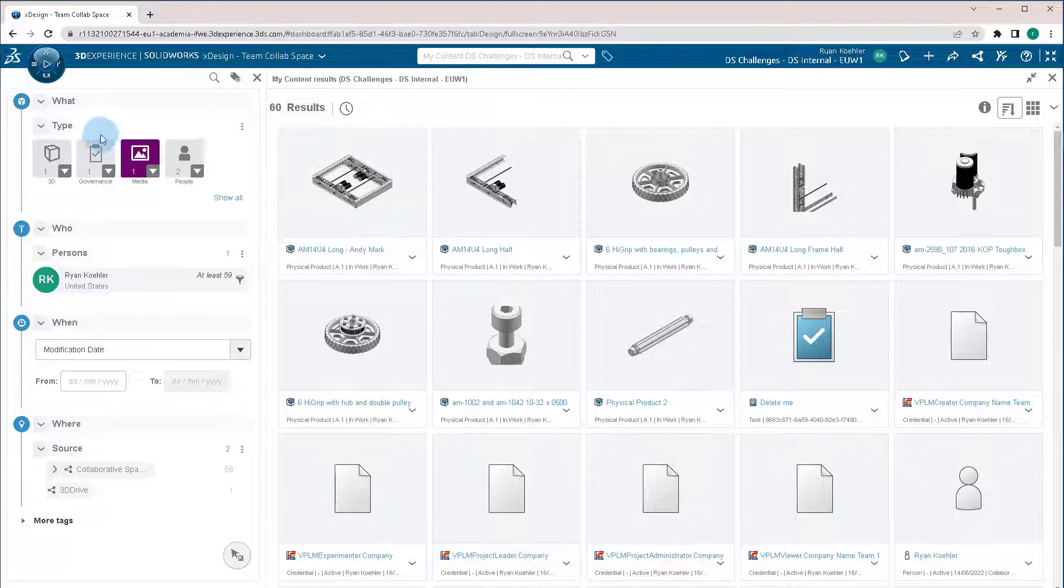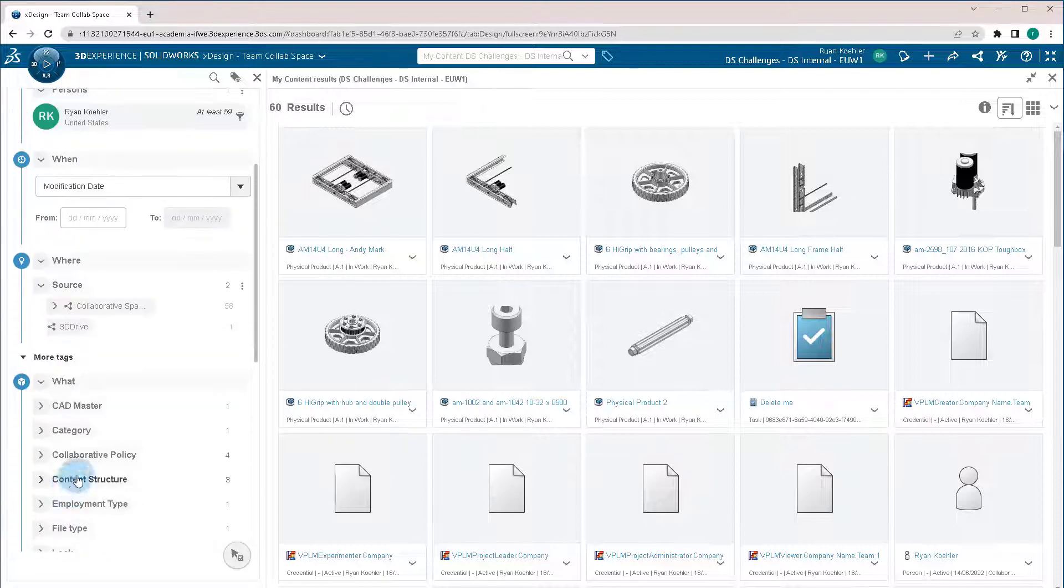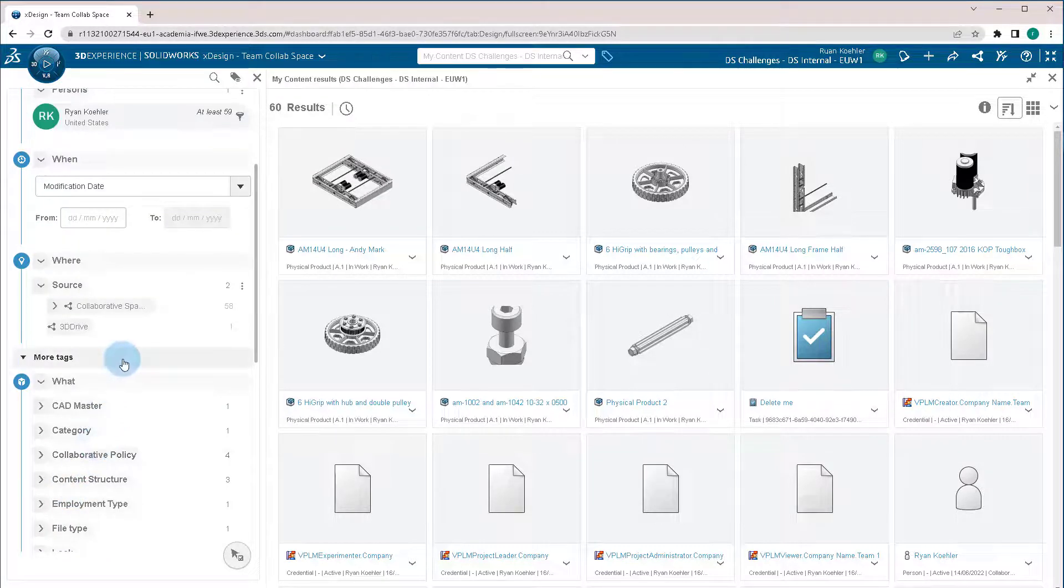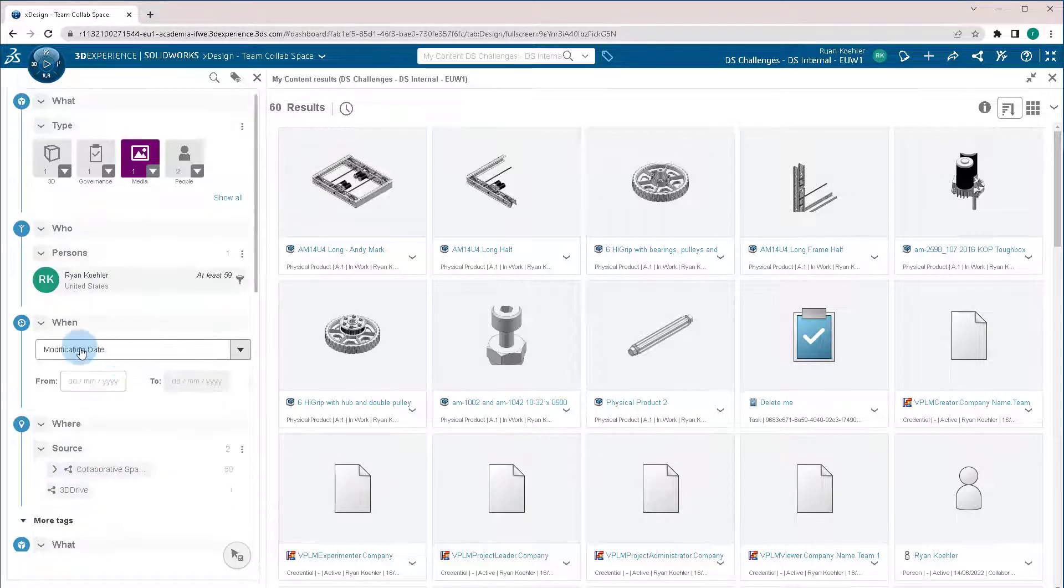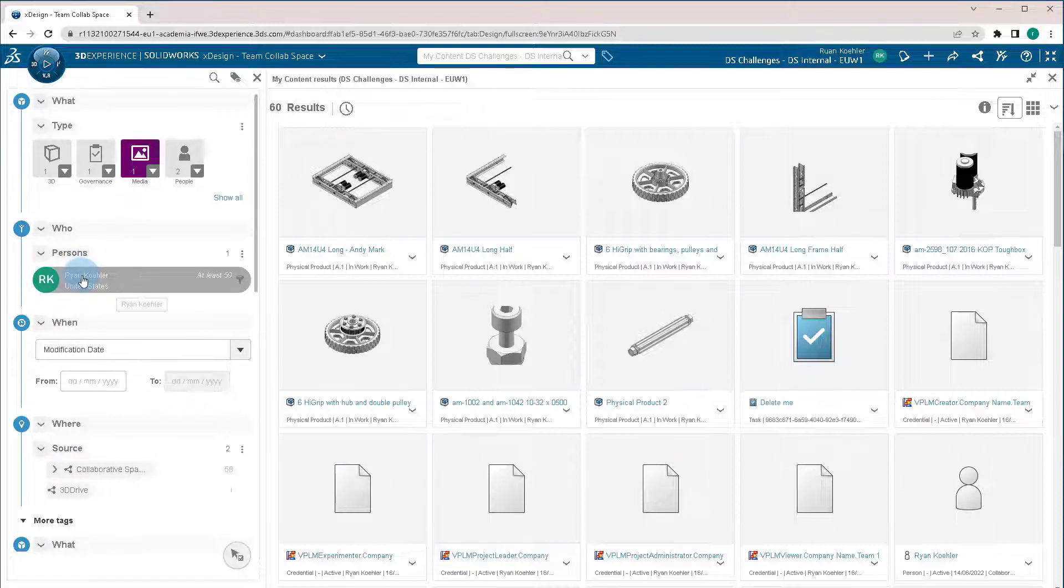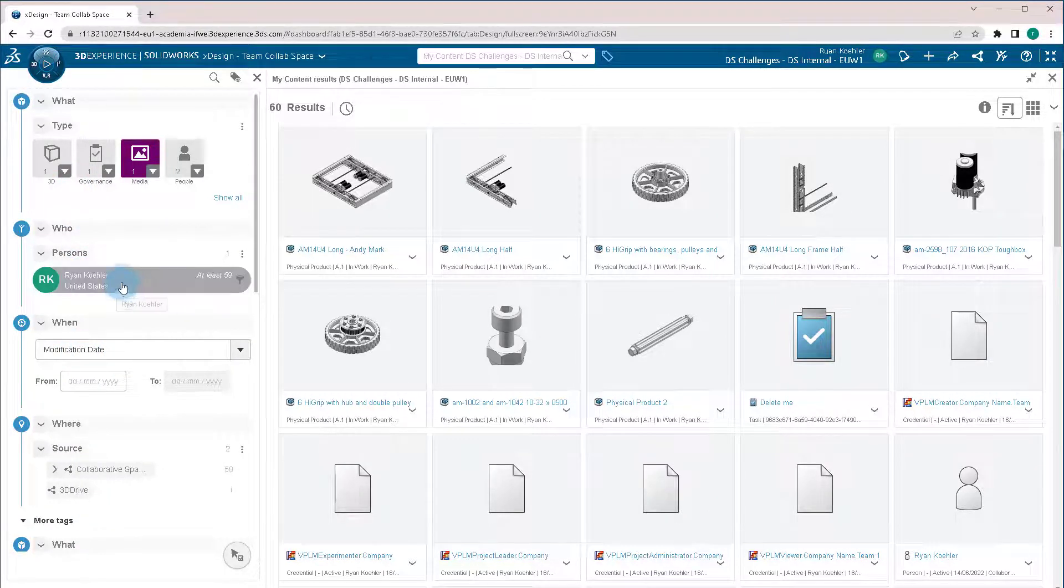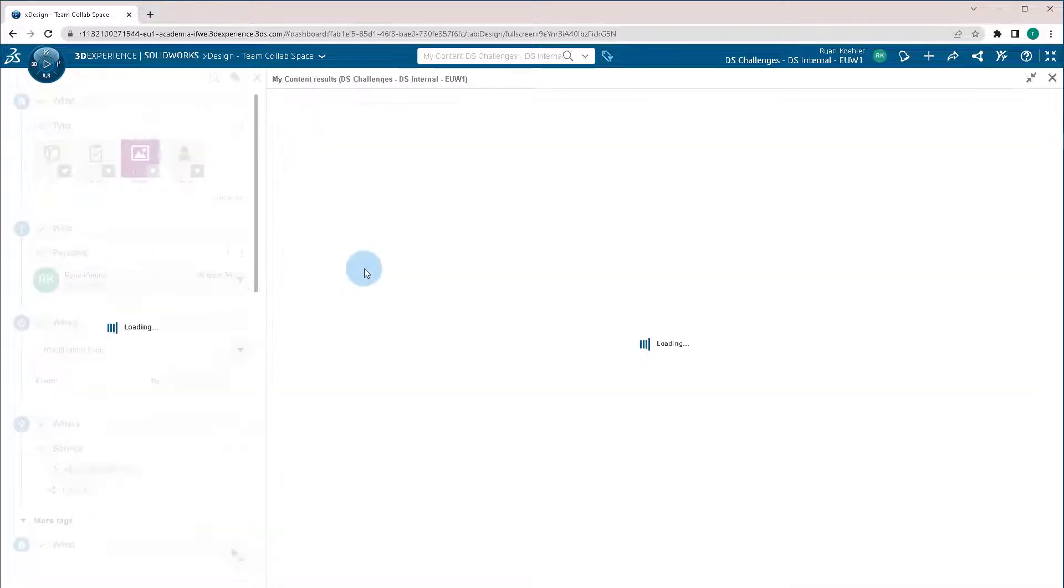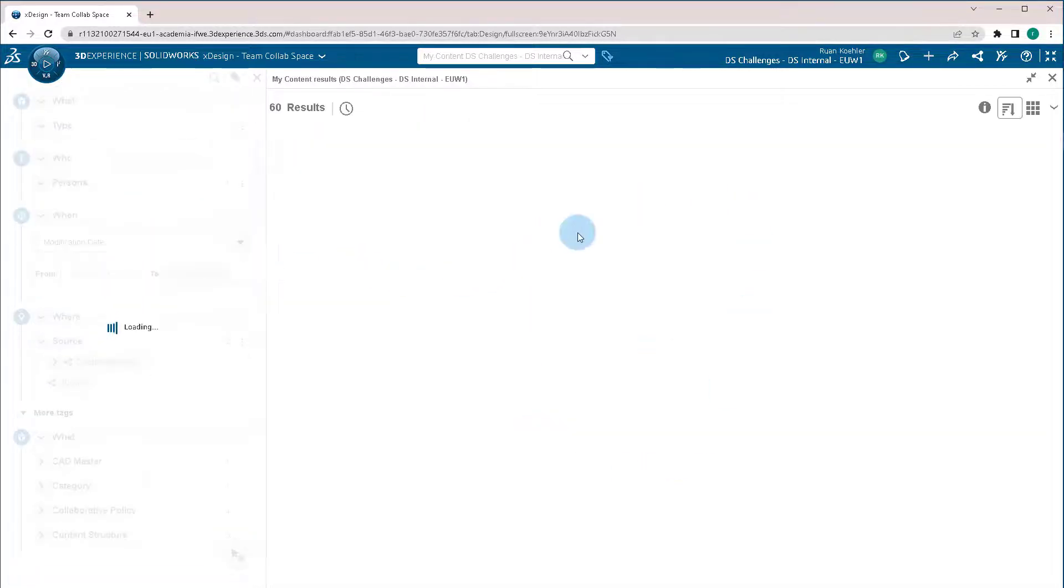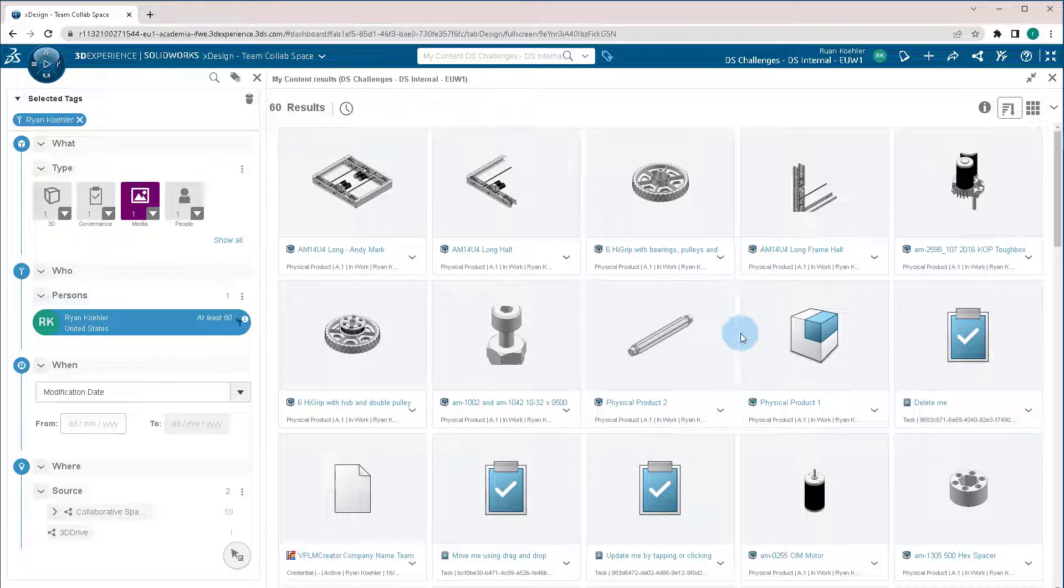And also it has a who, what, when, where, and why on the left-hand side that allows us to quickly find our parts or search for them, depending on what they are modified date. Who's the person that created them and so on. So if I want to find just the parts I've worked on, if I click on my name, I'll find only the parts that I have worked on or I have added to the platform.